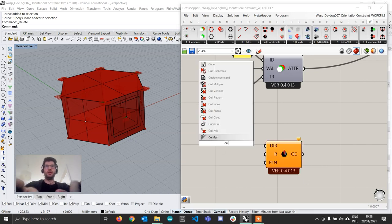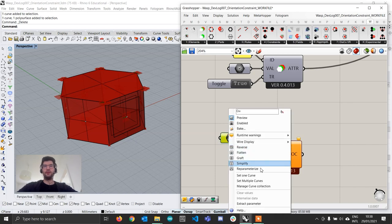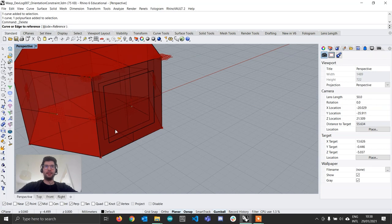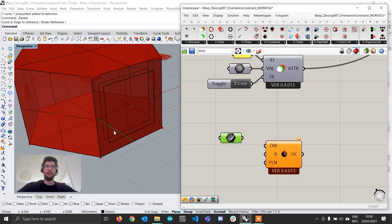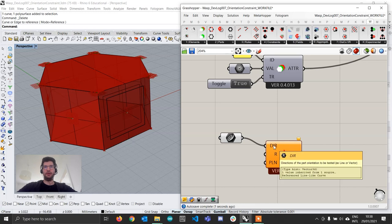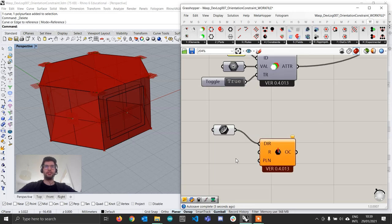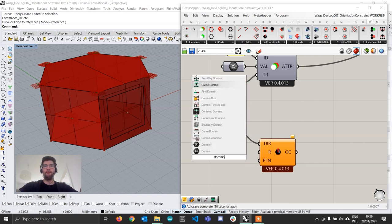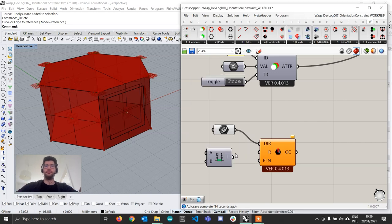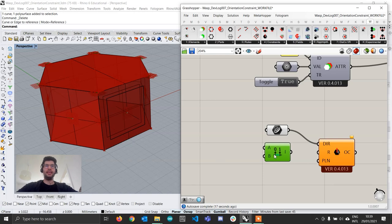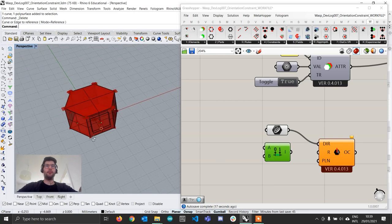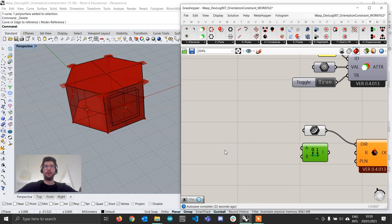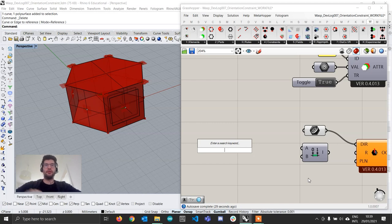We're going to create a curve component where we're going to right-click, set one curve, and go and pick the curve that is placed here, and we're going to assign that as the direction of our orientation constraint. We are then going to create a construct domain component. And here we can specify what's the angle at which we want to allow our part to exist.